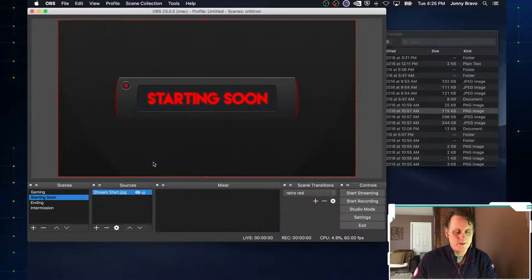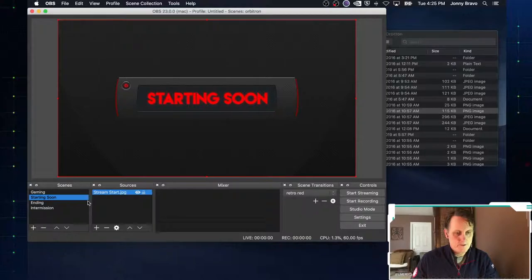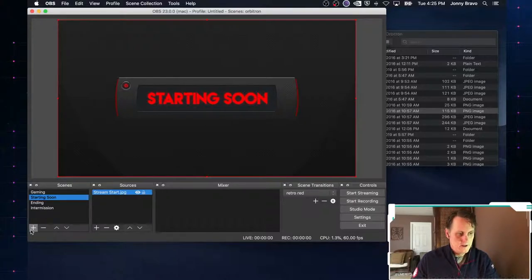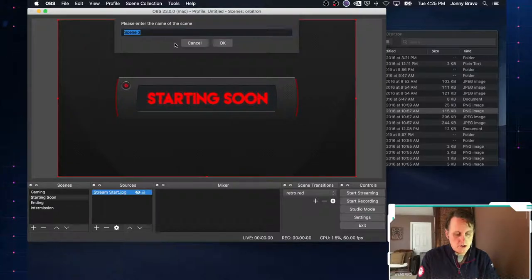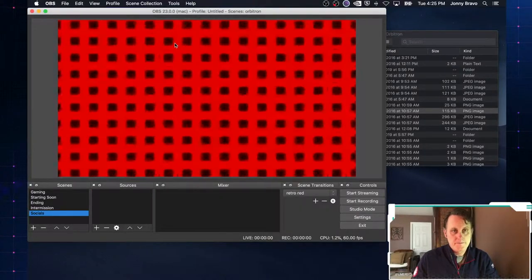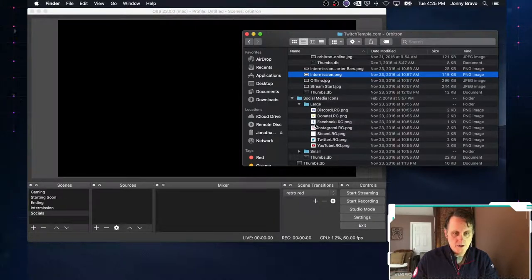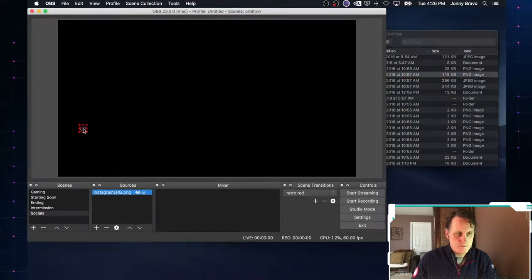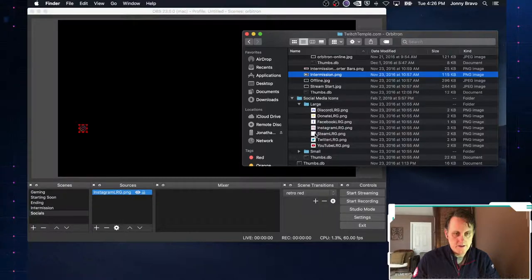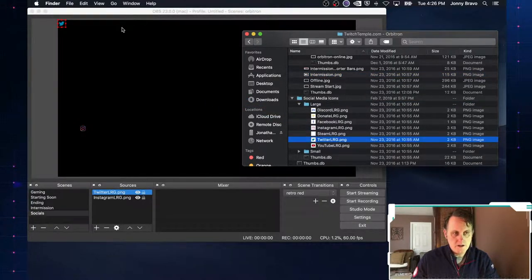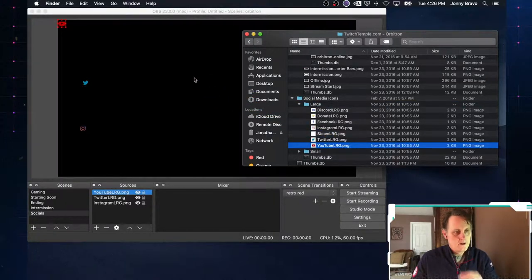Let's go back to our starting soon scene. We're going to want to add social media handles like we did on the gaming overlay. Instead of adding them piece by piece, we're going to create another new scene — we'll call this one our socials. In this scene, we'll pick the social icons we want: Instagram, drag that over, Twitter, drag that over, YouTube, drag that over.